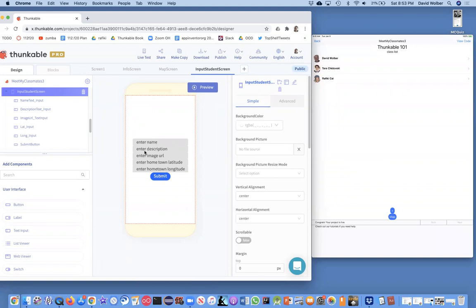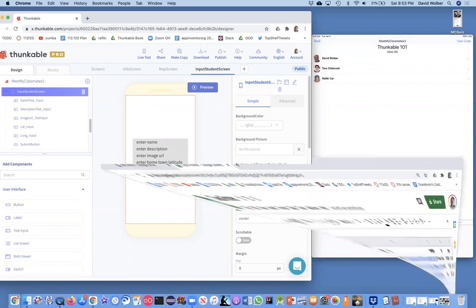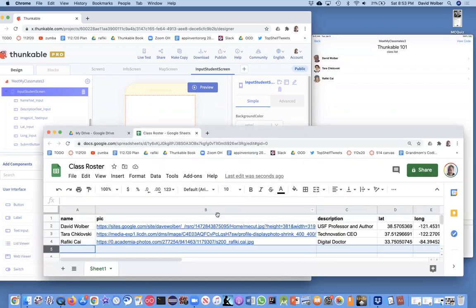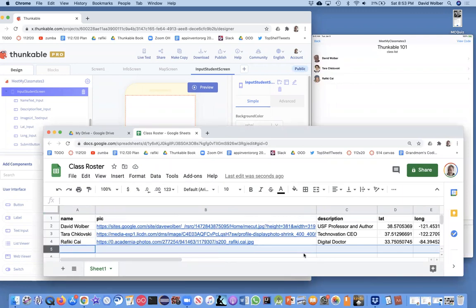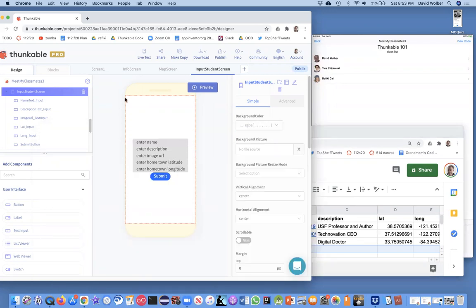we want to take whatever they've entered and basically put it into the Google Sheet that we've set up to be our database. So the user is going to be able to add a new row here as opposed to you as the coder or administrator. So let's go ahead and code this submit button to make that happen.